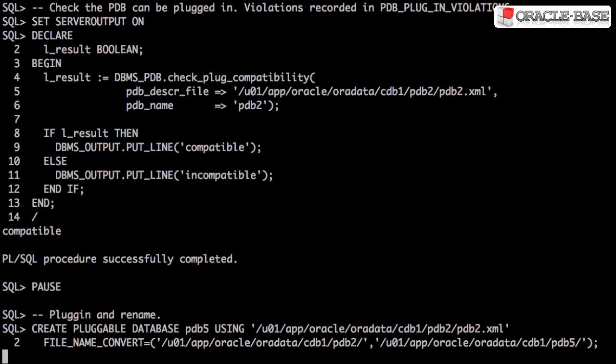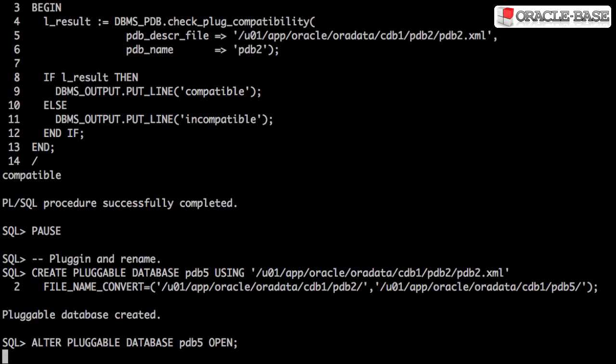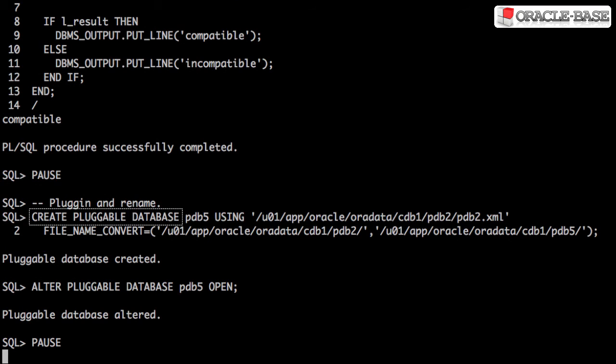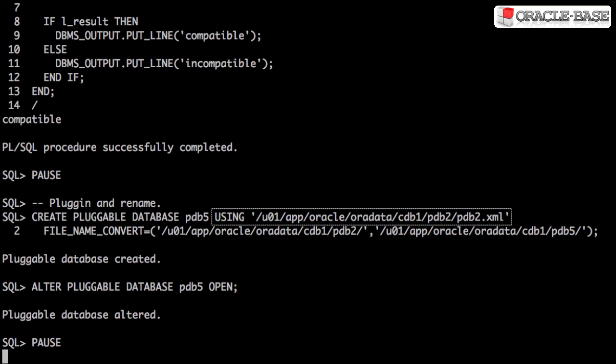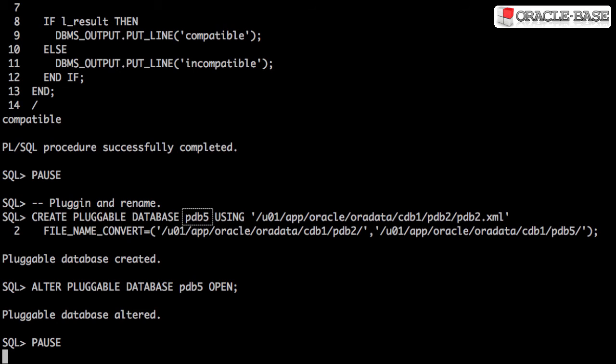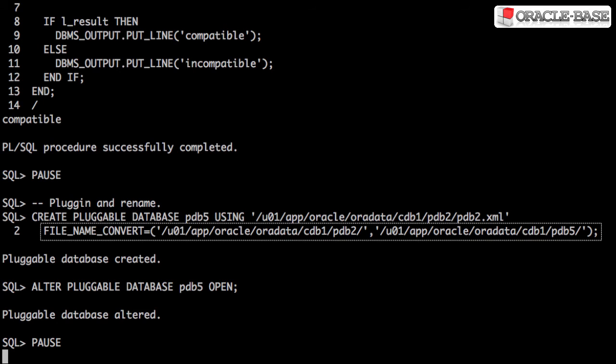We plug in the database using the create pluggable database command and the using clause where we specify the XML metadata file. If we want to rename the pluggable database, we use an alternative name and have to provide the necessary file name convert parameters.